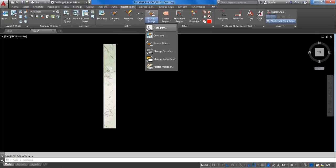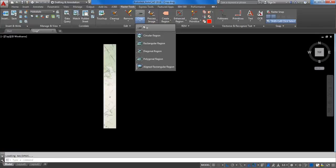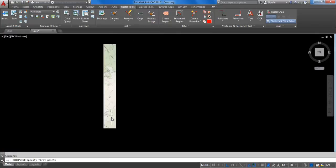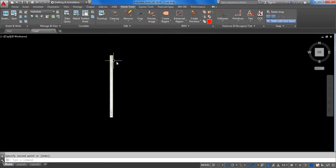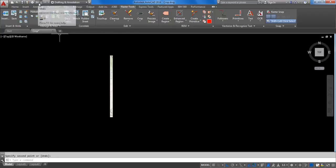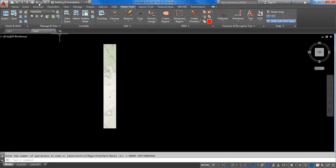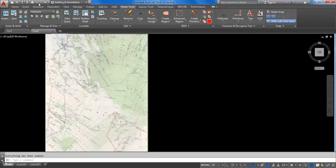Again, use crop line and specify two points. As you can see, the image is further cropped. Click undo to get back the full image.